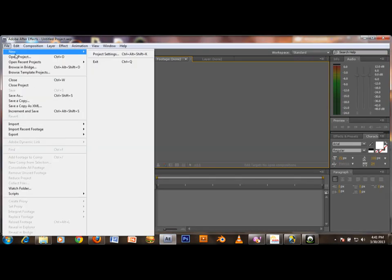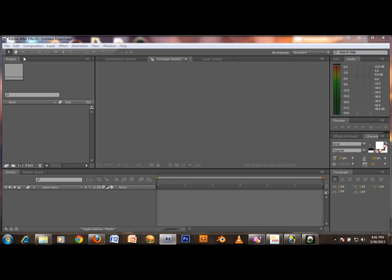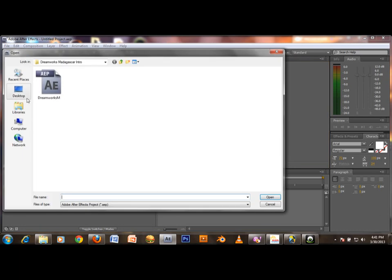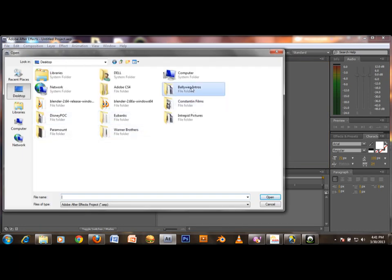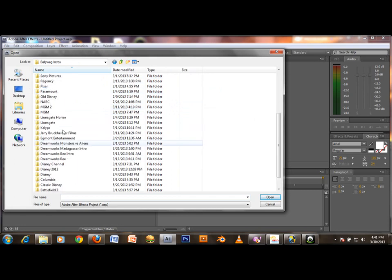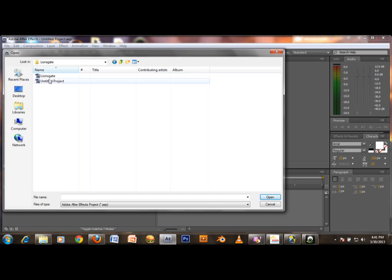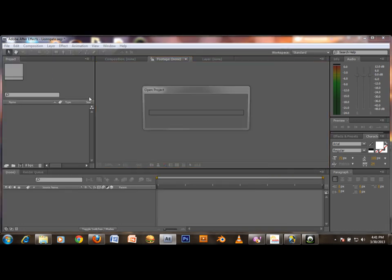Click File, Open Project, navigate to Desktop, then the Balai Reg Intros folder, then Lionsgate. Double-click to open the project file.